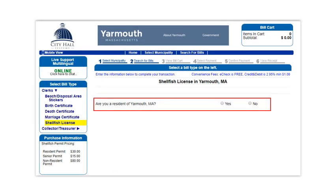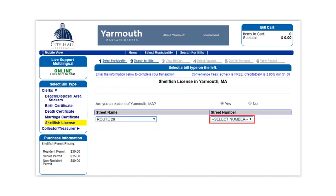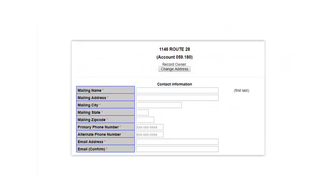Please select whether or not you are a resident of Yarmouth. If you are a resident, a drop-down box will appear for you to select your street. Once you have selected your street, another drop-down box will appear for you to find your street number. Please enter your contact information, including your name, mailing address, telephone number, and email address.